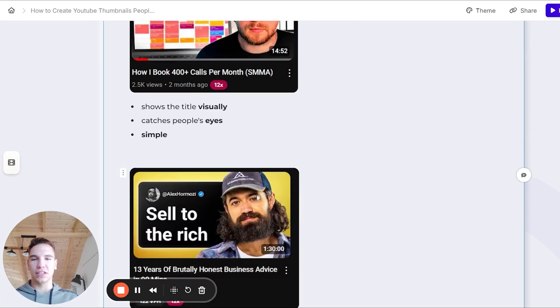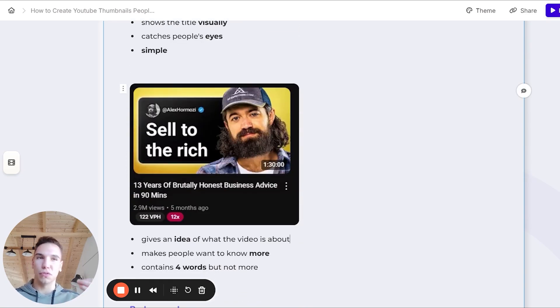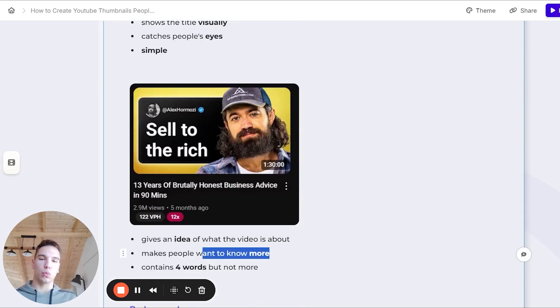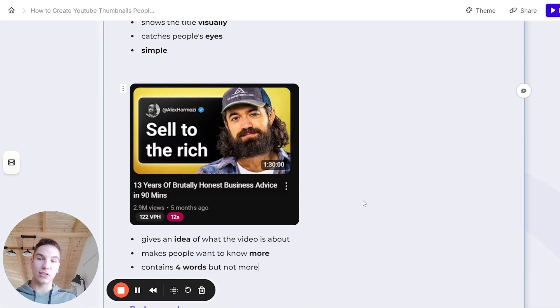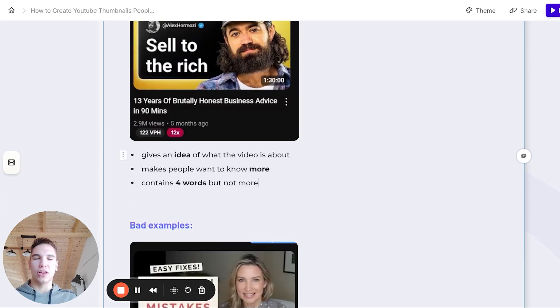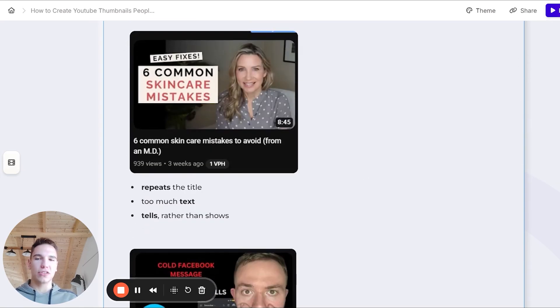Now let's look at one of the big dogs, Alex Hormozi's thumbnail. This basically just gives an initial snippet of the video, but it will also make people want to know more. Plus it also contains four words, which as I said is the maximum that we like to go to, but for this case it works super well.